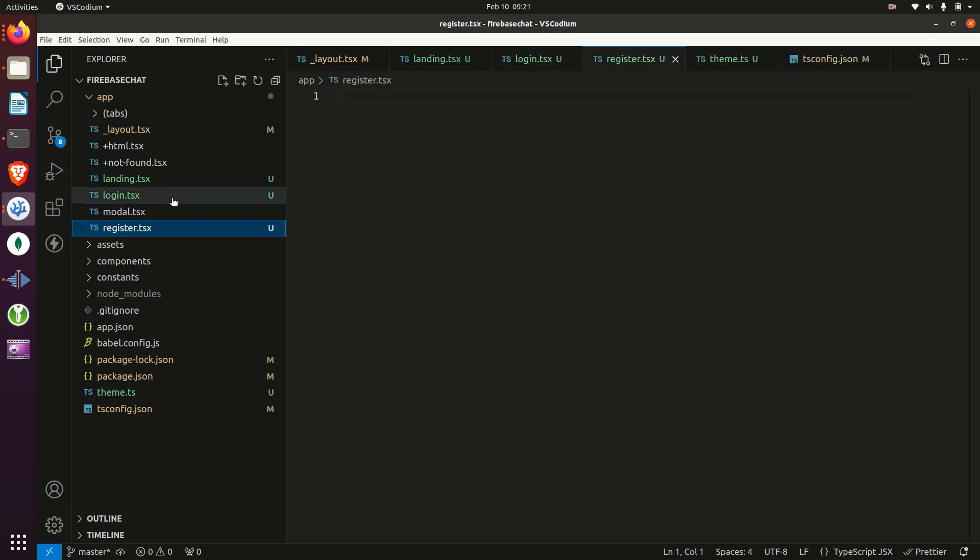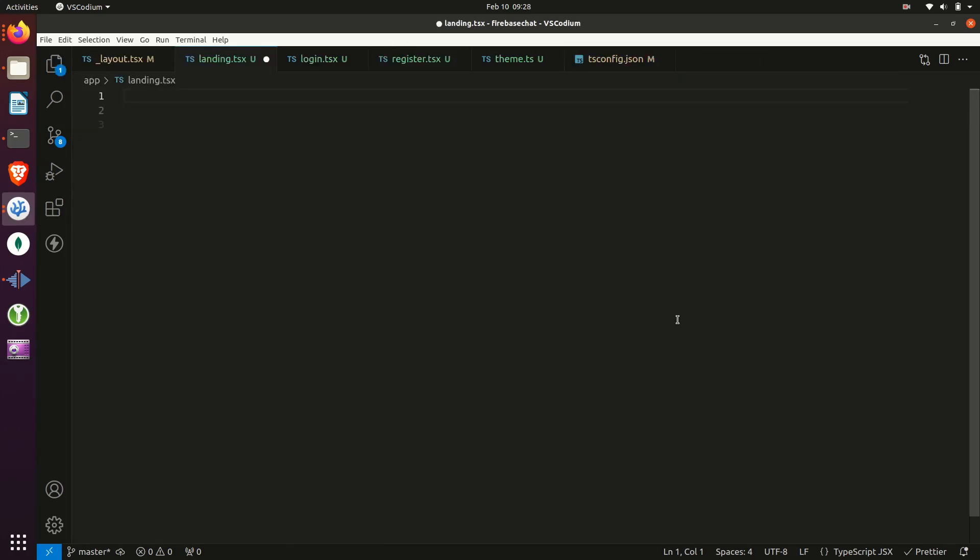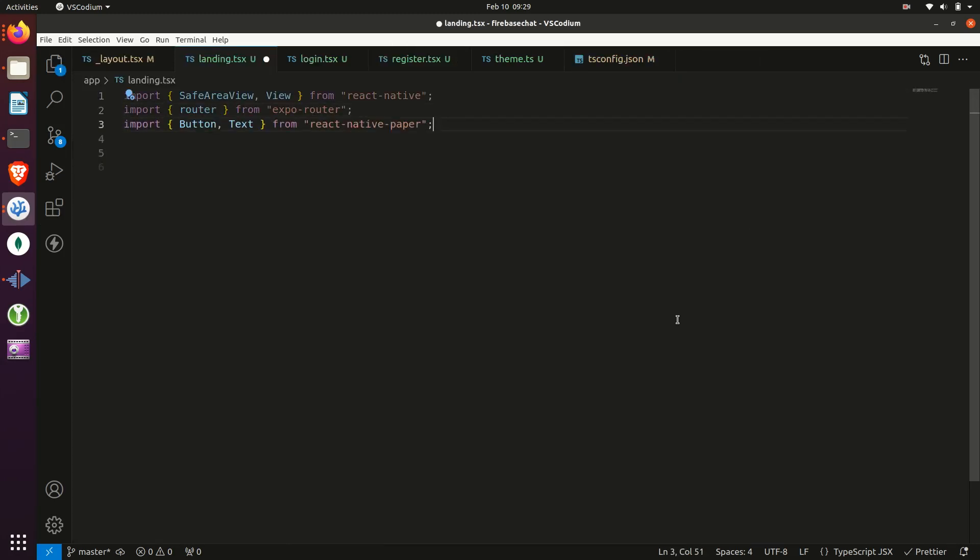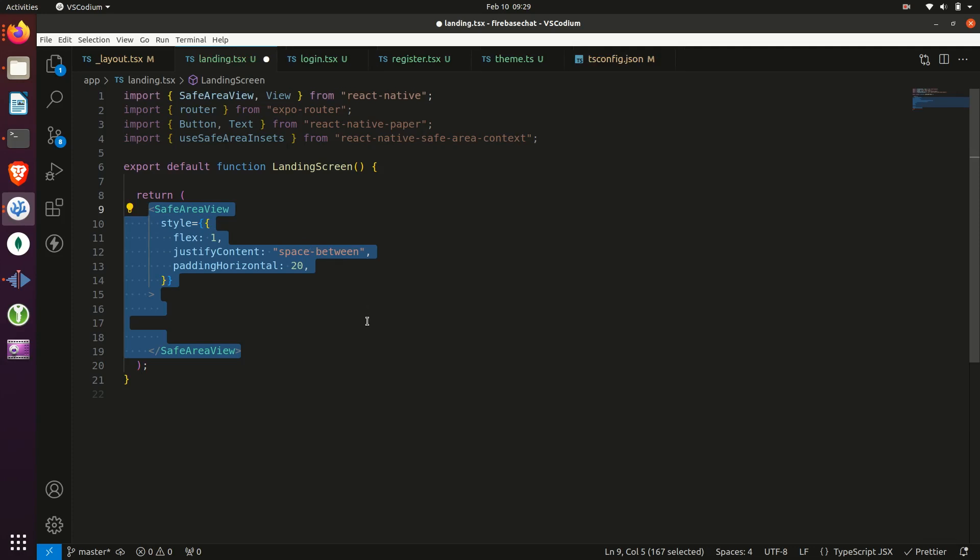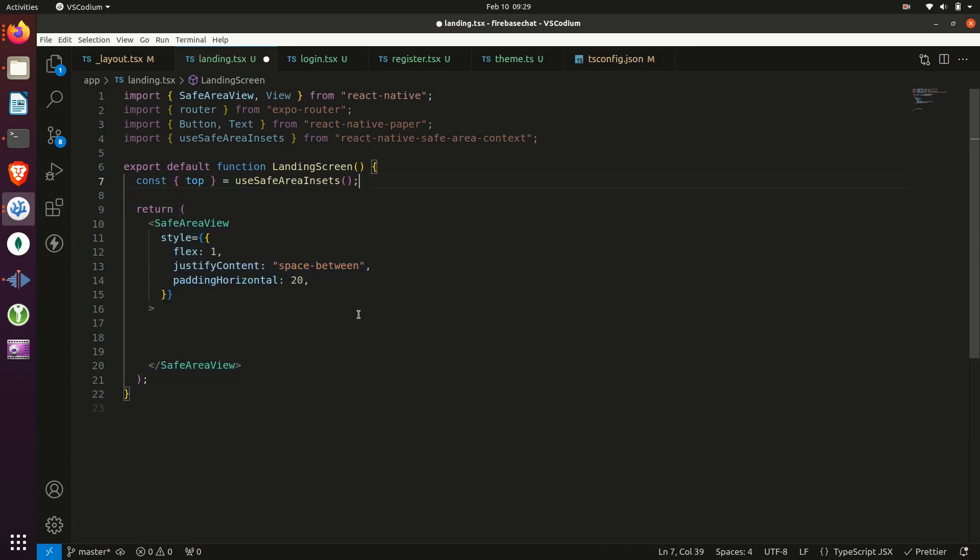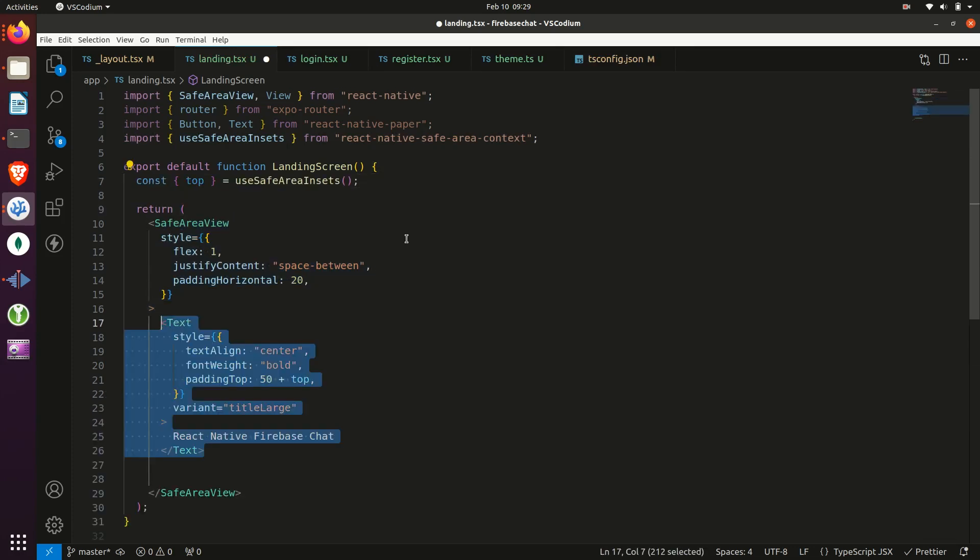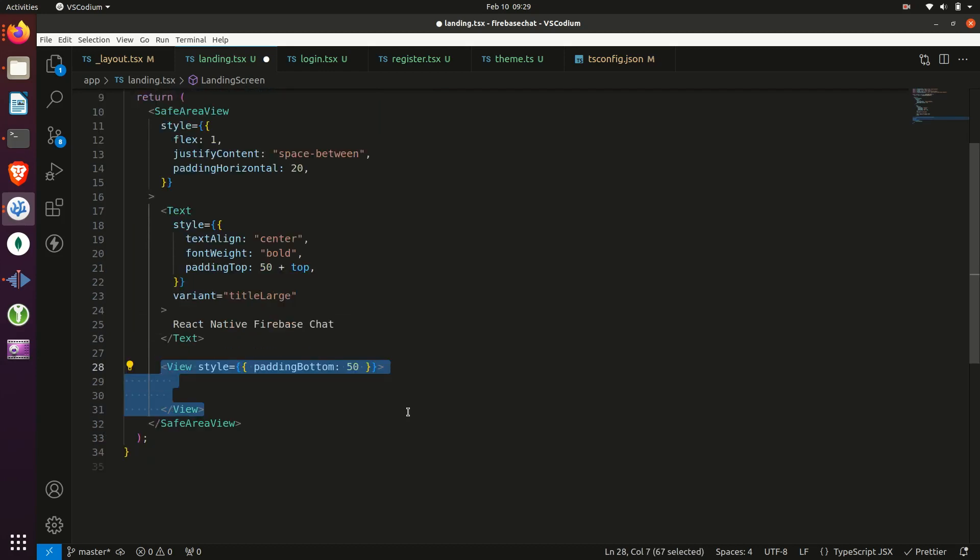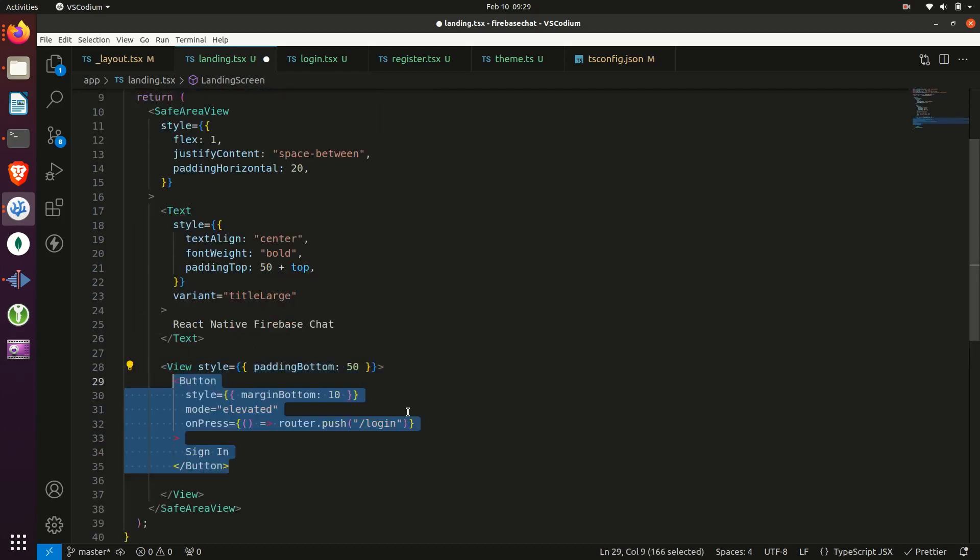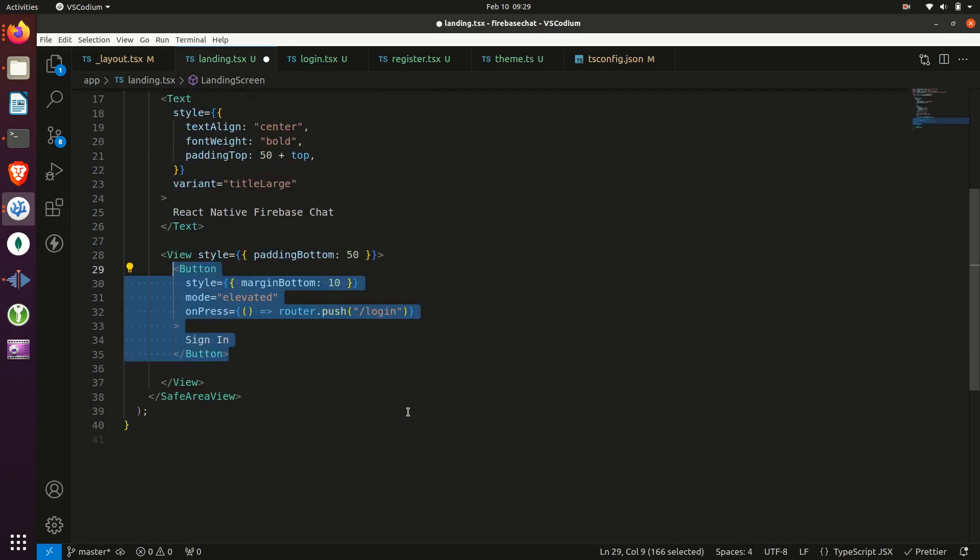We'll start by building the landing screen first. Up top, we'll add our imports from React Native, Expo Router, React Native Paper, and React Native Safe Area Context. Then we'll export our component and return a safe area view with some text for the title and two buttons, one for registering and then one for logging in.